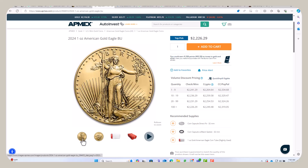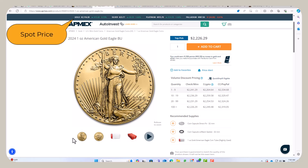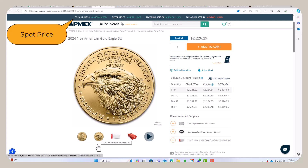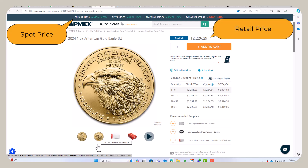Notice here the spot price — that's like the wholesale price for gold. But usually when you buy gold you have to pay a marked-up retail price. Notice the retail price here: if you want to buy one of these gold coins you'll have to pay about a hundred and ten dollars markup to the dealer.